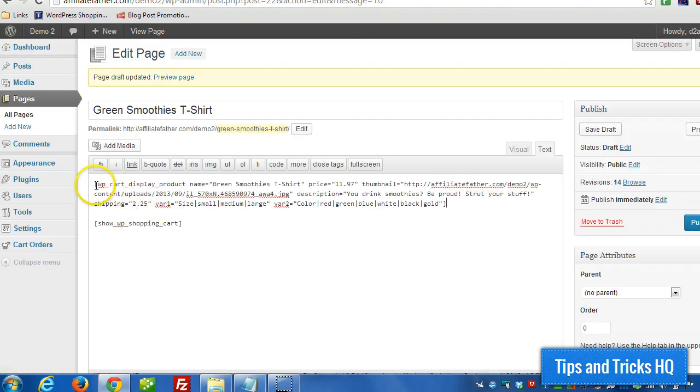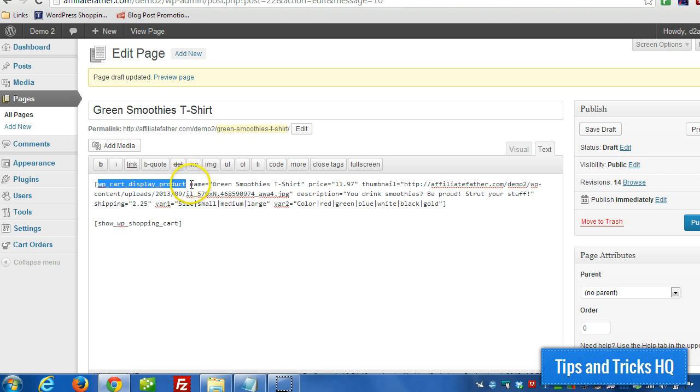Well this plugin, this shortcode, WP underscore cart underscore display underscore product, takes the same parameters as the other plugin, as the other shortcode.